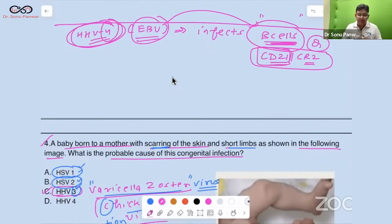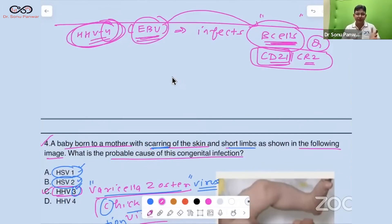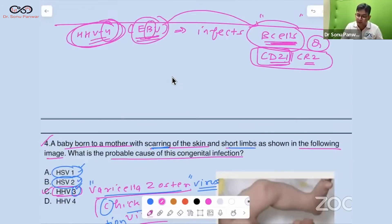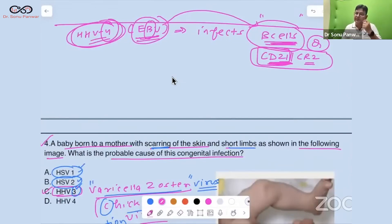Mnemonic: 'The bar opens at 4 a.m.' — so HHV4 is Epstein-Barr virus. And the legal drinking age in India is 21 years — so you won't forget that the receptor is CD21.